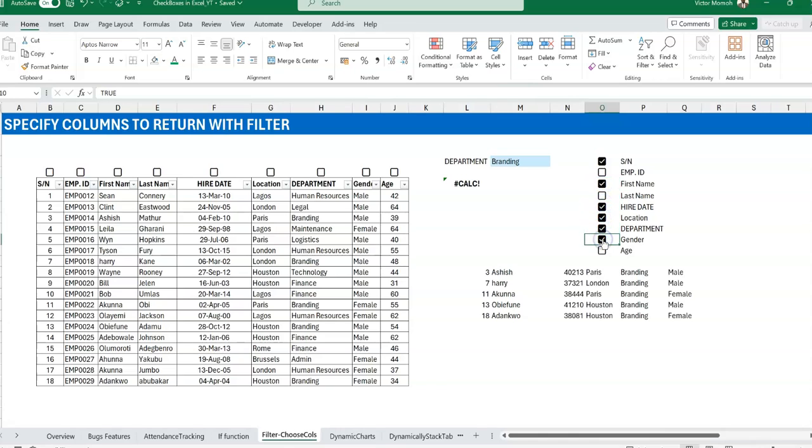And you can also nest the headers on top of it. But the interesting thing here is that I don't have to write the one, zero, zero, one and so on. So what I just pretty much do is have the checkboxes, and then they help me toggle whichever columns I want to display.